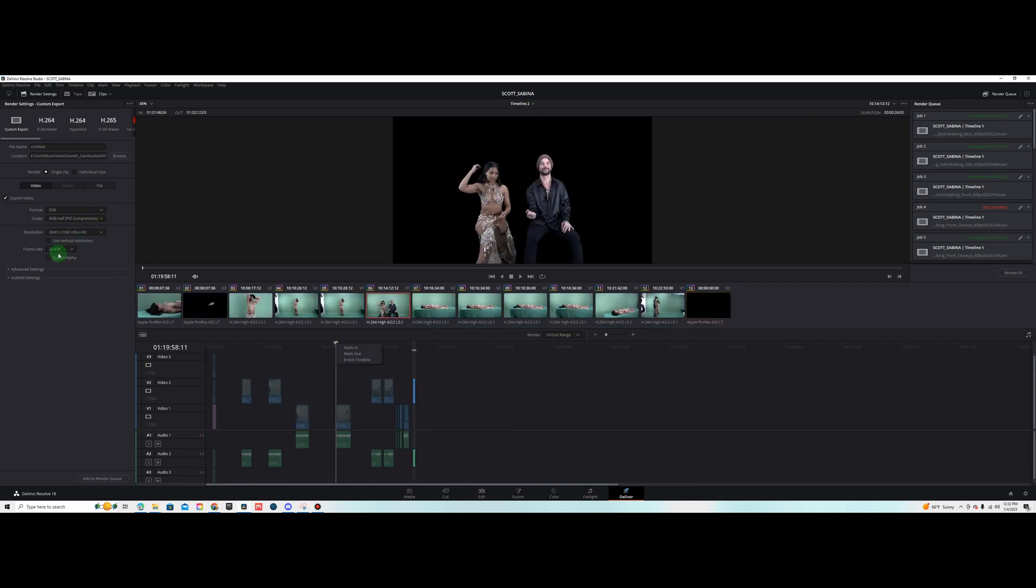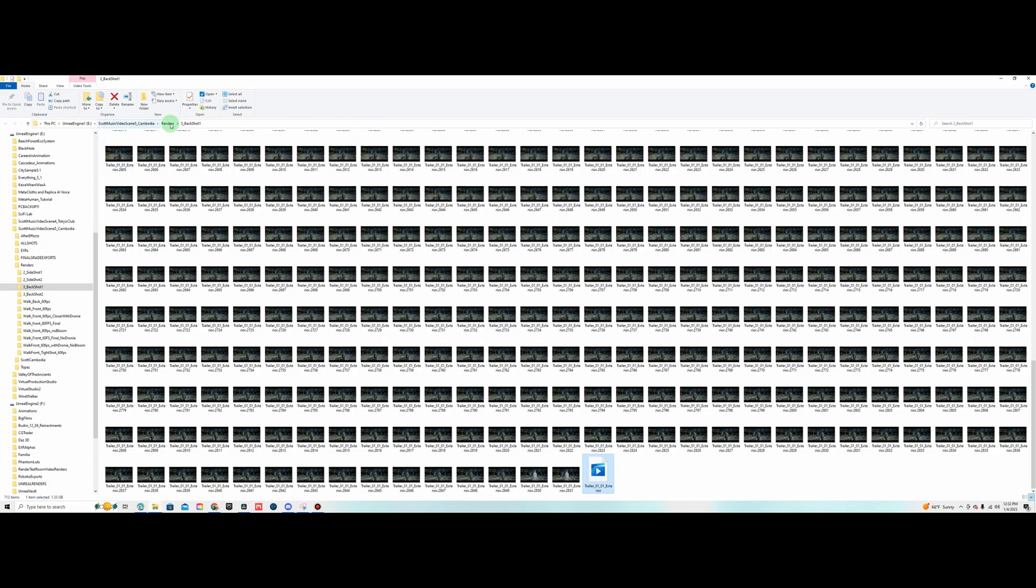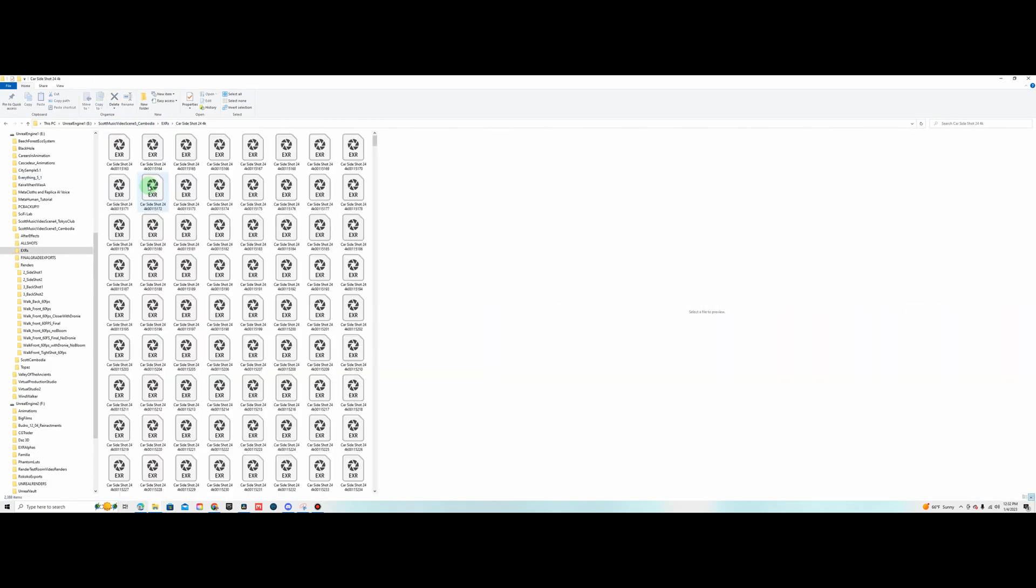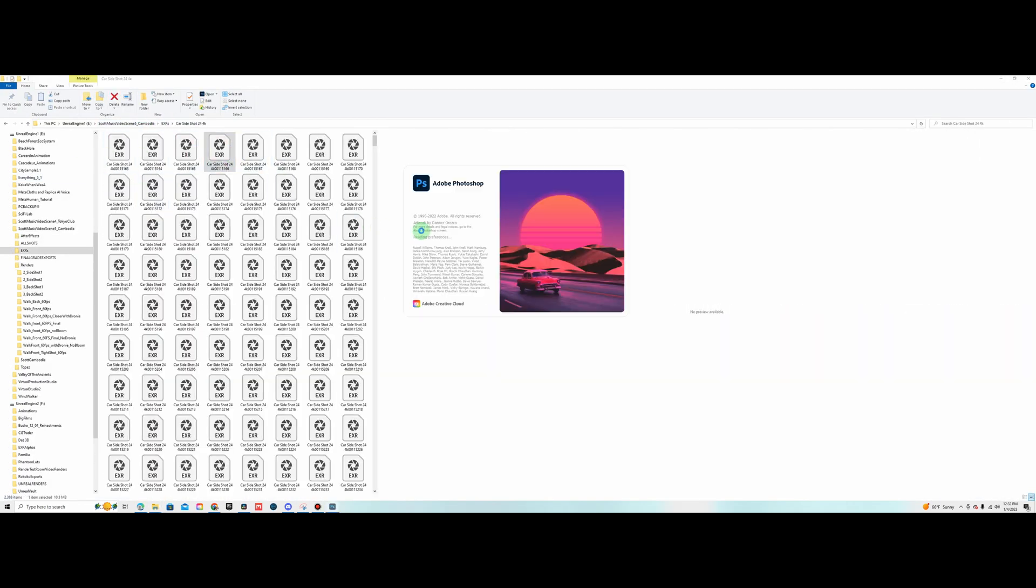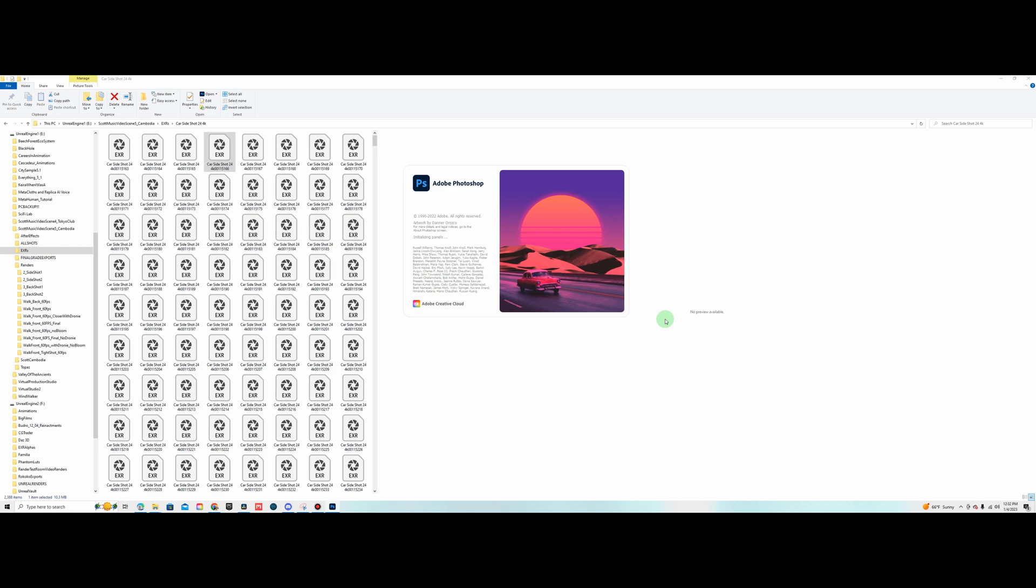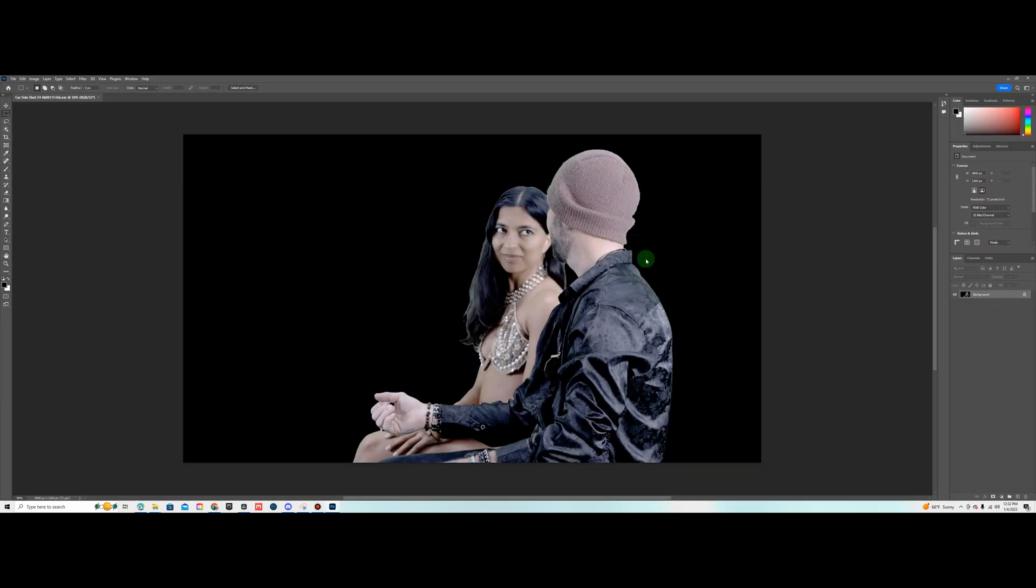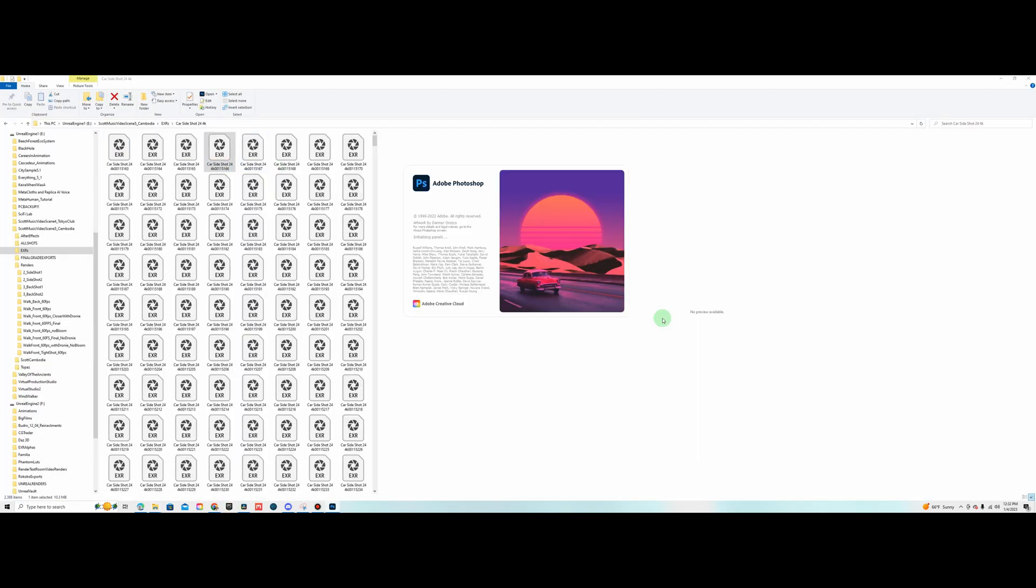I'm doing 4K here. You may want to do 1080 depending on your graphics card but make sure your frame rate's right and make sure you check the alpha box and then export your EXR image sequence.